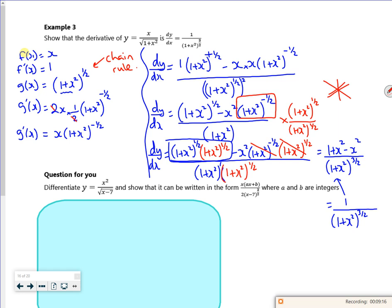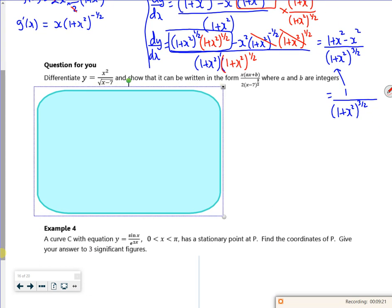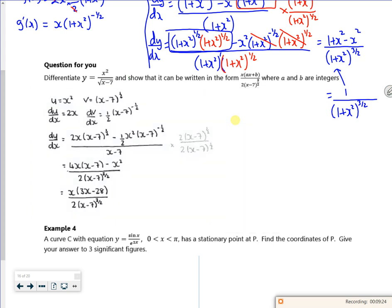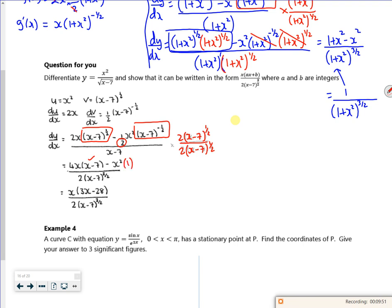The more you do, the easier it is. There's one for you there — please make sure you have a go at that one. You can see with this one, we've actually multiplied through by 2 lots of (x minus 7) to the half and (x minus 7) to the half to get it to work. So (x minus 7) to the half times (x minus 7) to the half gives (x minus 7), and (x minus 7) to the minus a half times (x minus 7) to the half becomes 1.